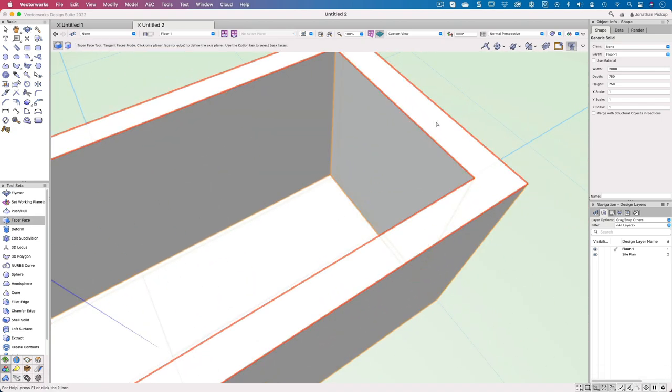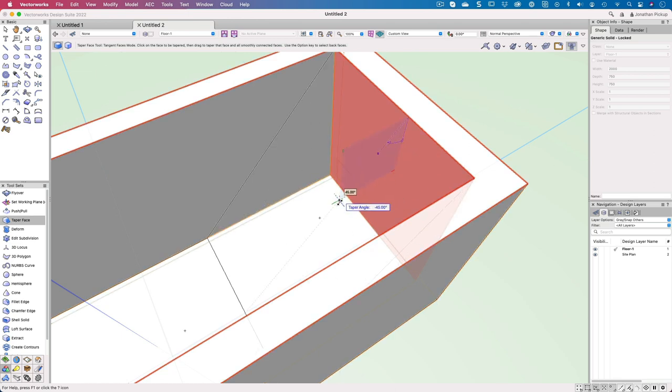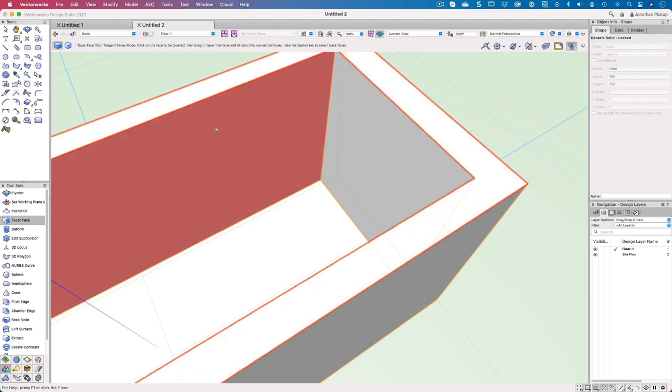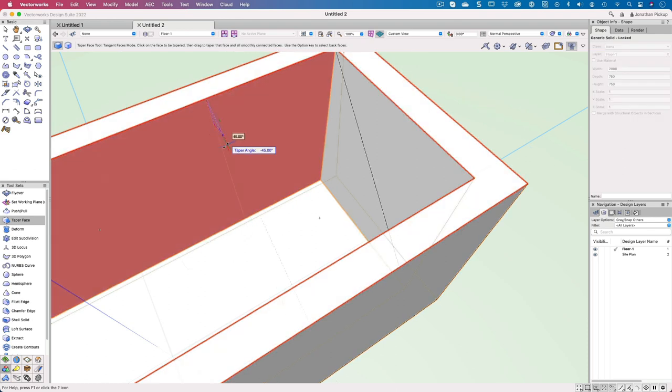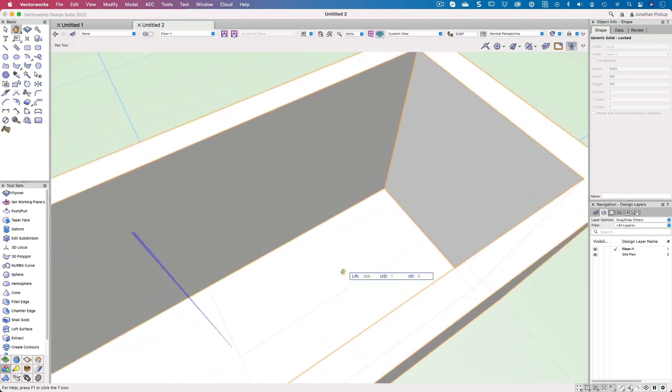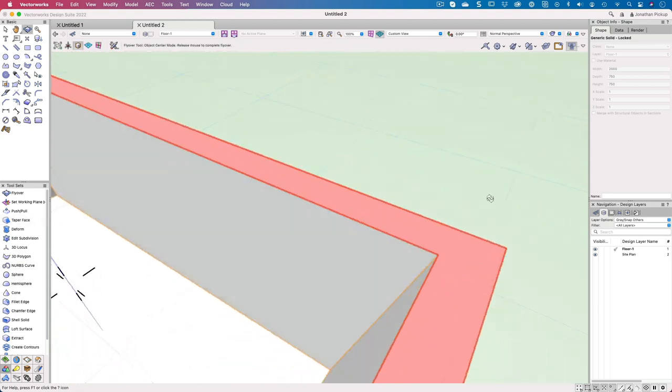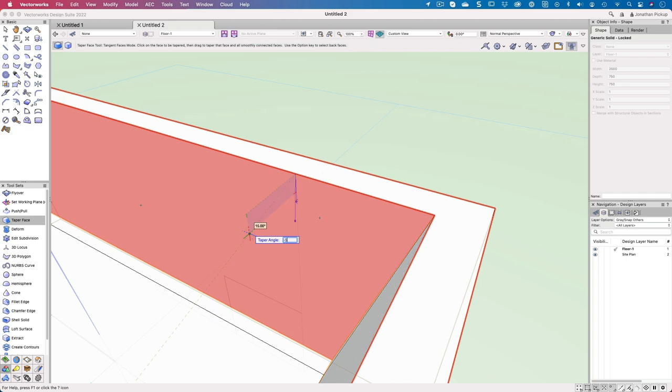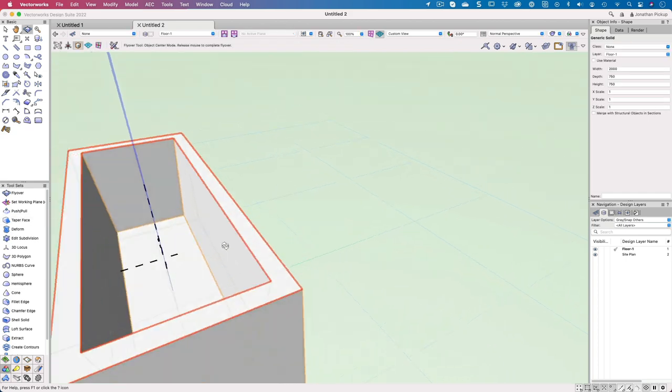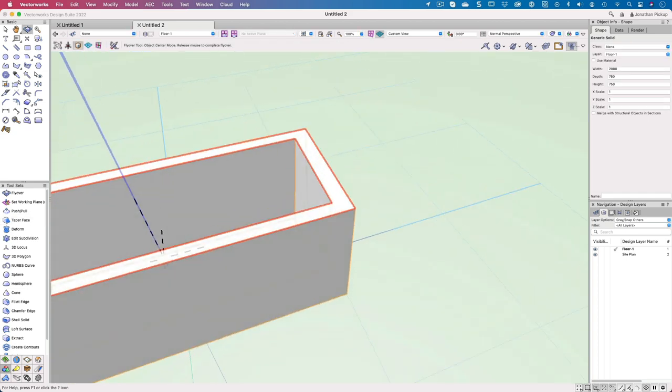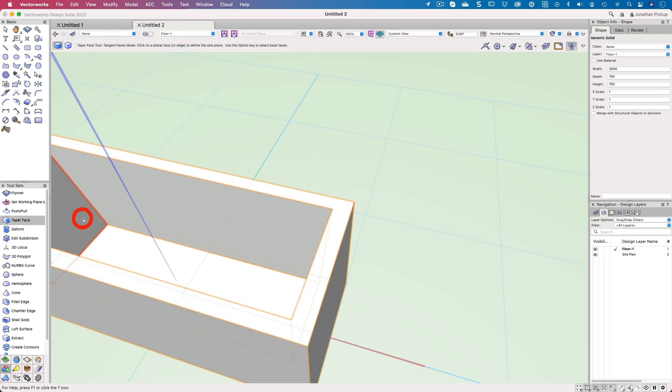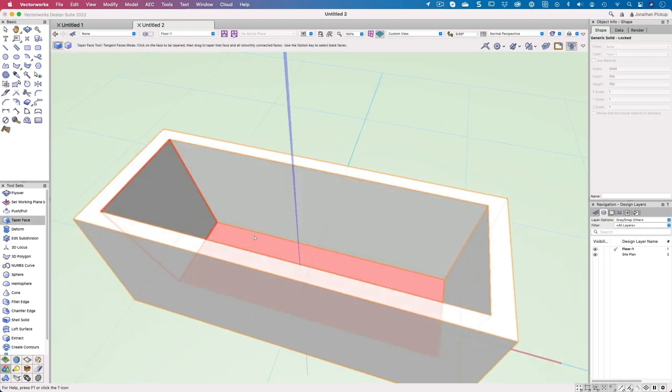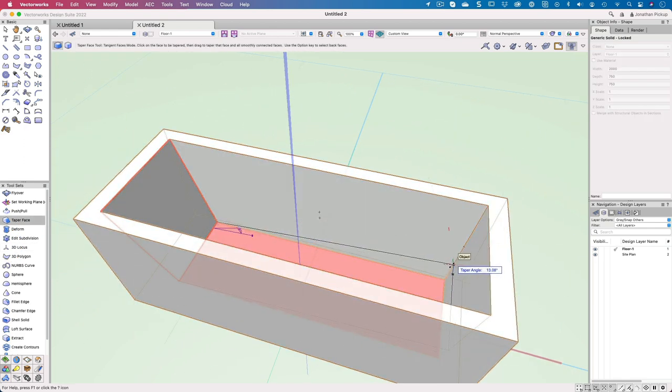I will do the front of the bath as well. So minus five degrees there. Let's do that side, we'll bring that in minus five as well. And this side here, I just need to spin my view around. Let's bring that in minus five as well. So you can see I've created a bit of a bath. Let's just make the bottom slightly tapered as well.